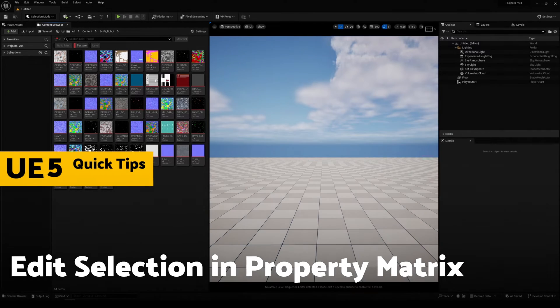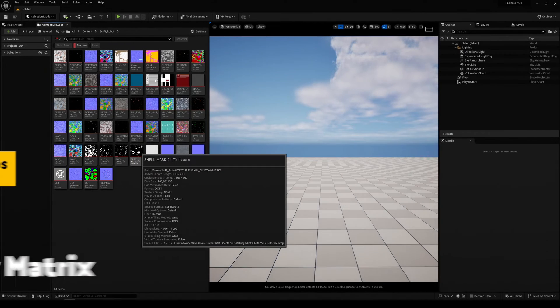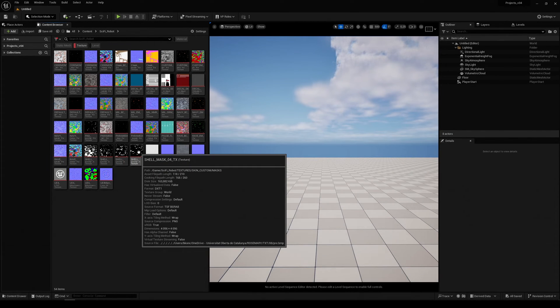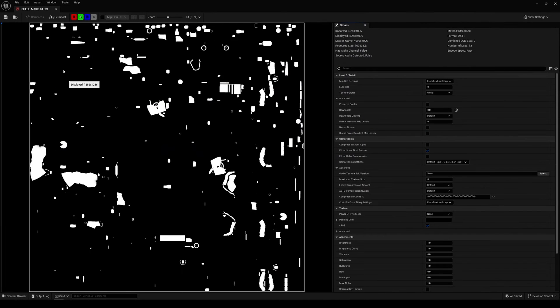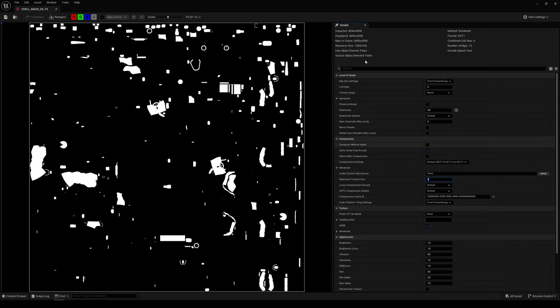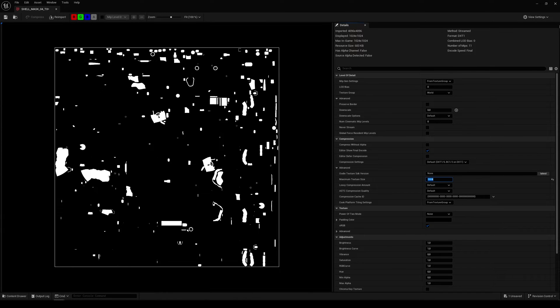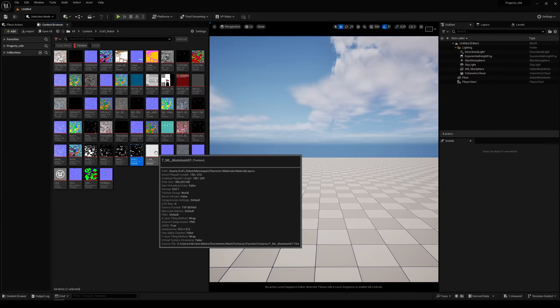When you want to adjust the same property for multiple assets, you don't have to do it one by one. For example, let's say I want to change the maximum texture size from 4K to 1024.